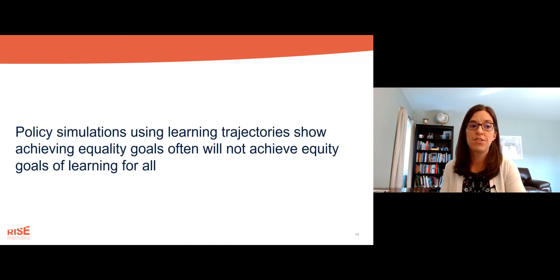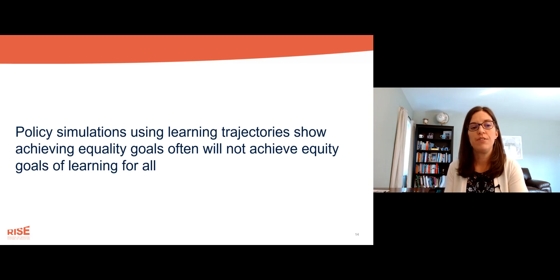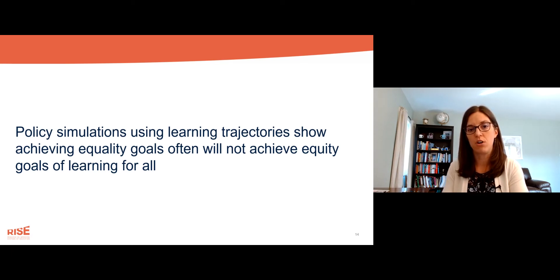Finally, in the third set of findings, policy simulations using learning trajectories show that achieving equality goals often will not achieve equity goals of learning for all.